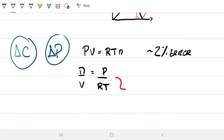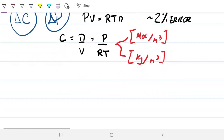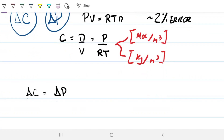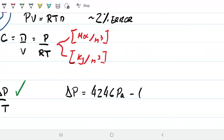Remember that N over V equals P over RT. N over V — that's concentration, which can be expressed in mols per meter cubed or kilograms per meter cubed. I find it more intuitive to compute delta C as delta P divided by R times T, because R is a constant and temperature is not changing, so it's also a constant. So I'll first calculate delta P: it's 4,246 pascals on one side and 25% of 4,246 on the other side.